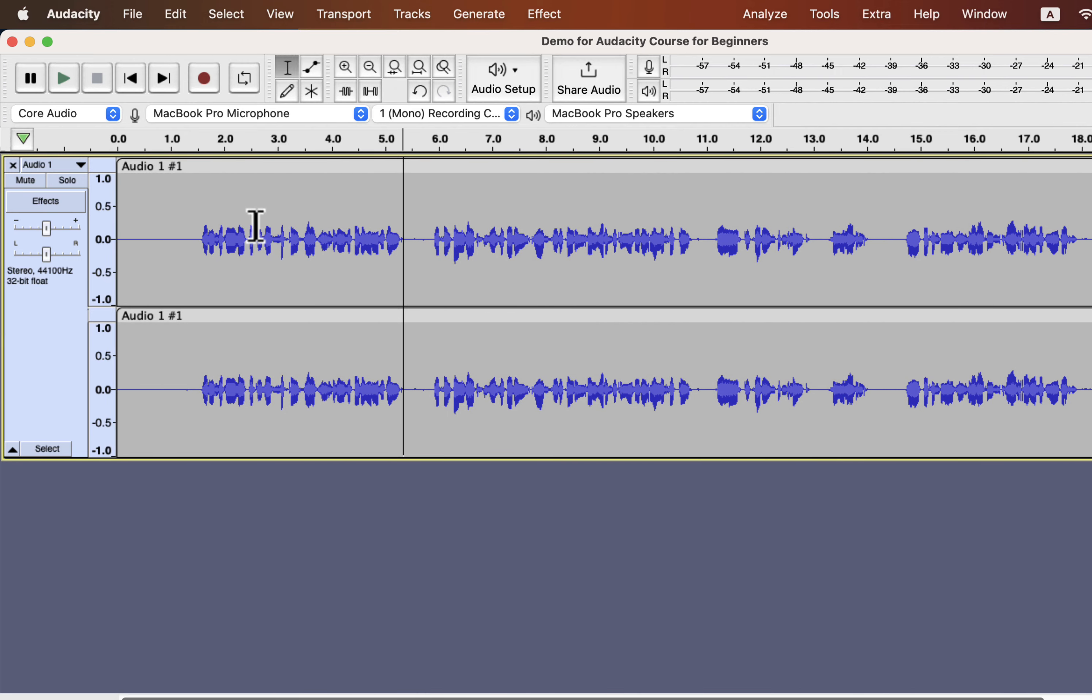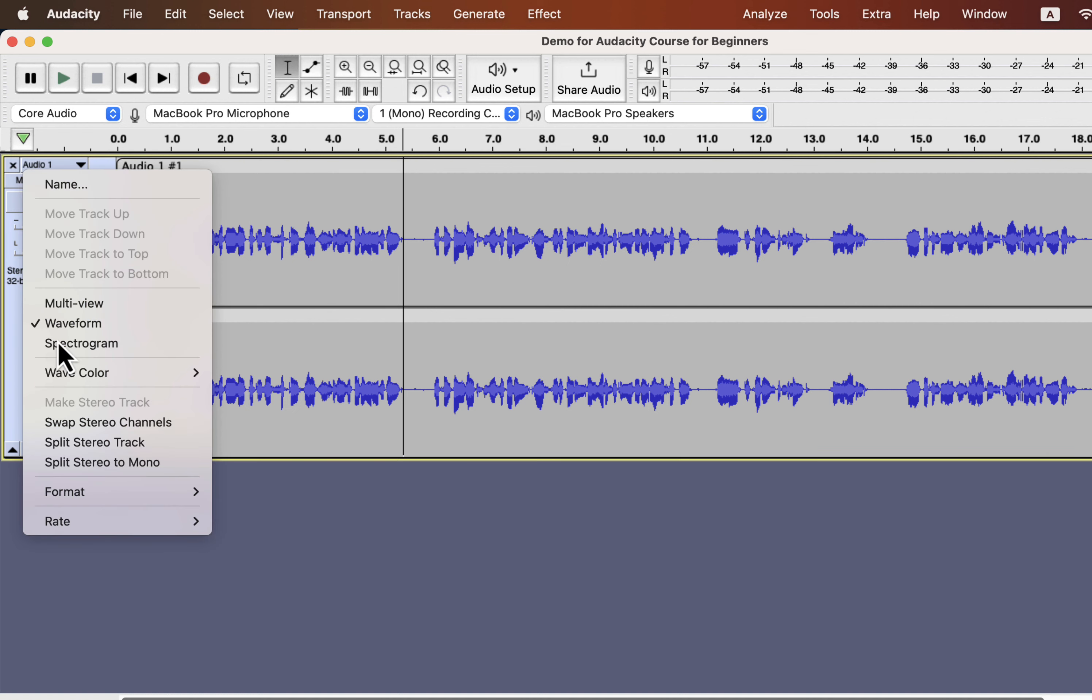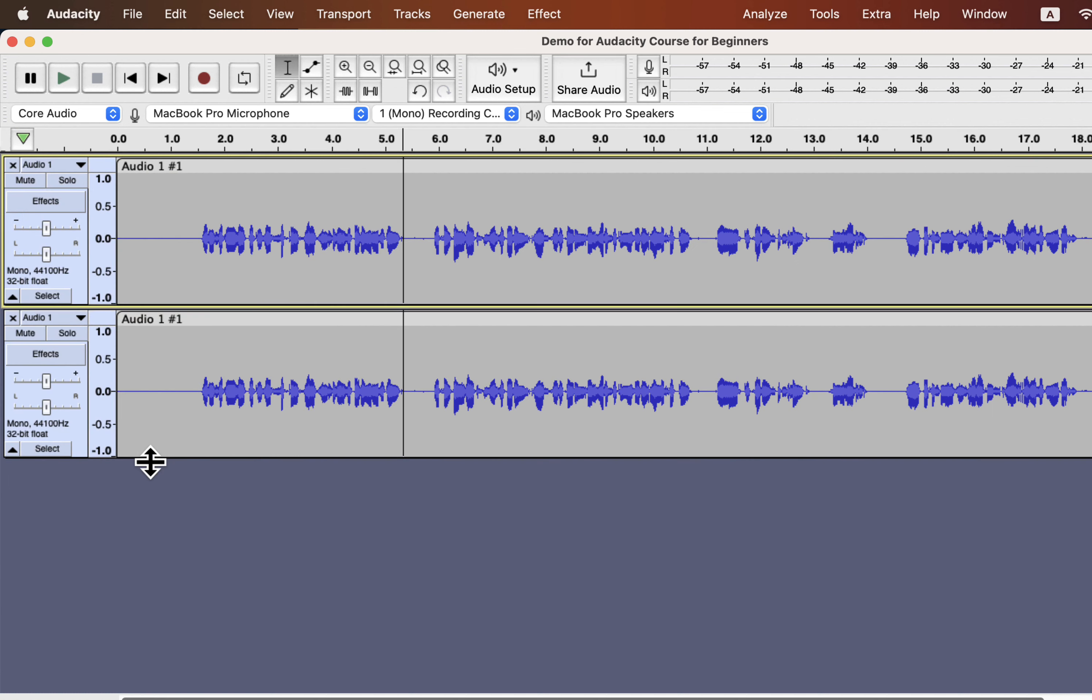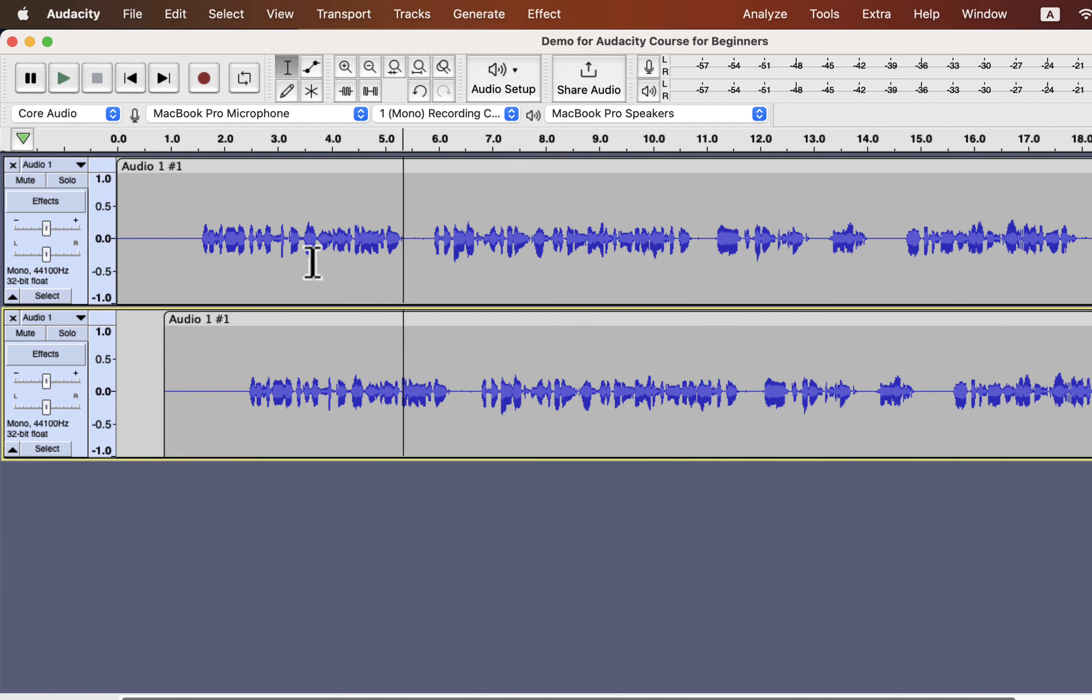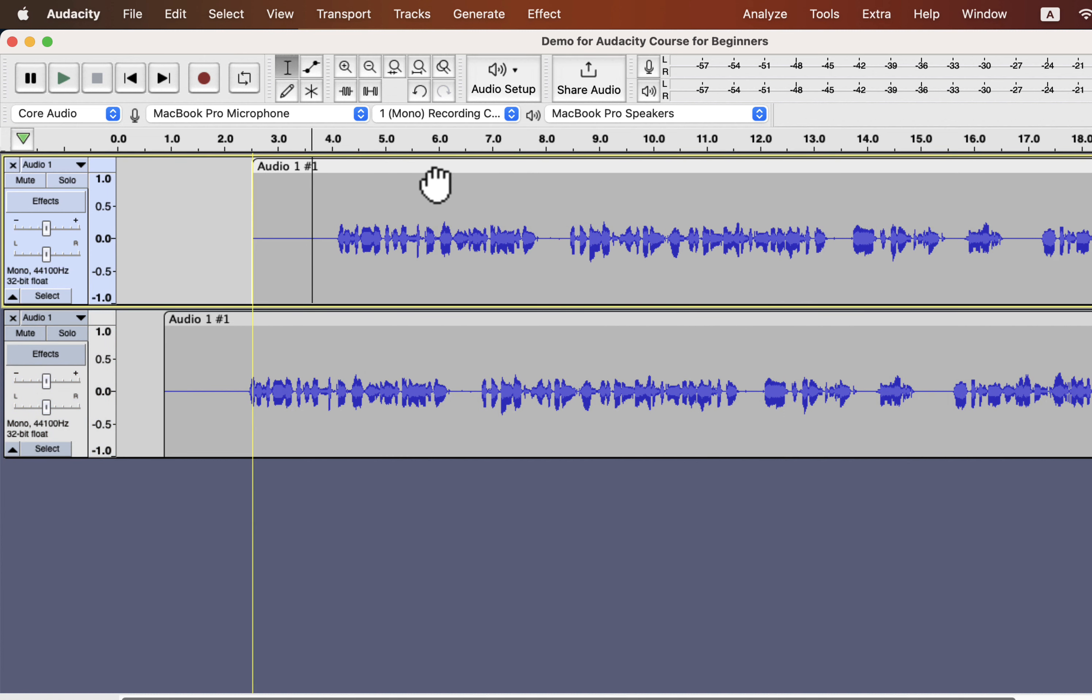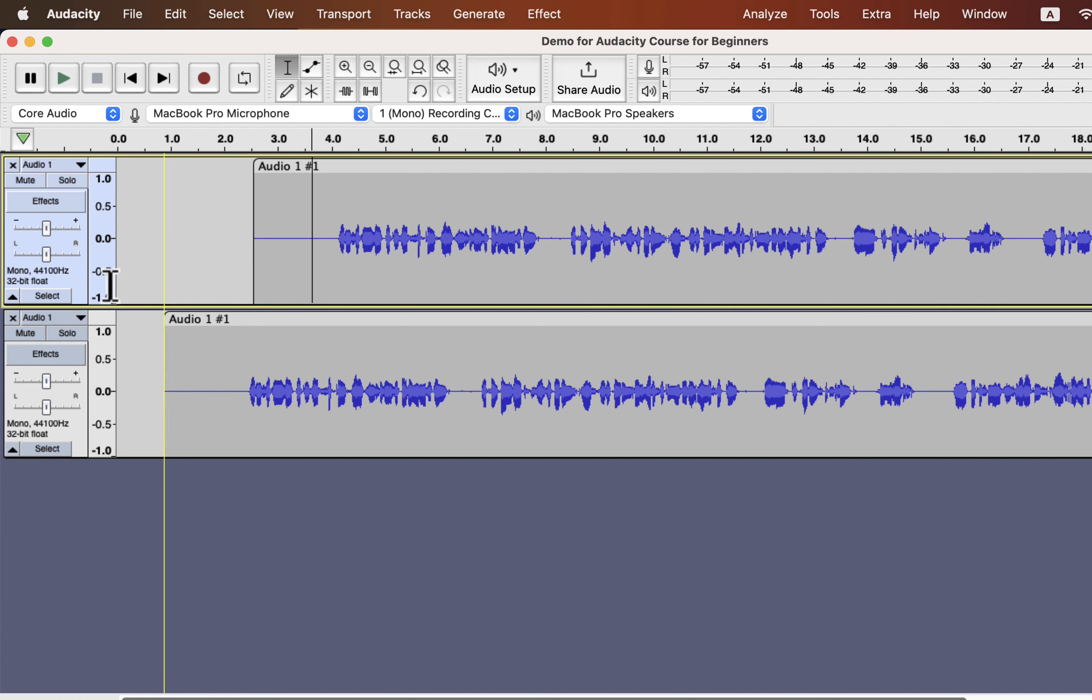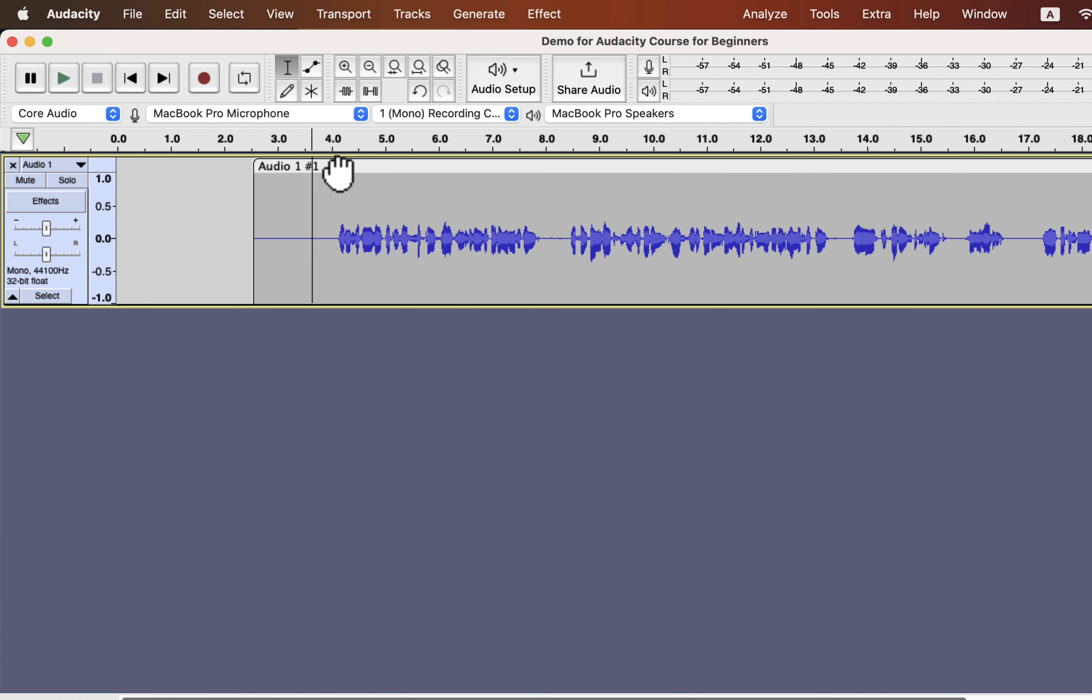Converting a stereo track to a mono track is also very easy. Right-click on the track information panel and choose split stereo to mono. The stereo track is now split into two mono tracks. I can now drag the tracks individually. If you convert a stereo track to a mono track, you do not need both mono tracks. Cross out one of the tracks.